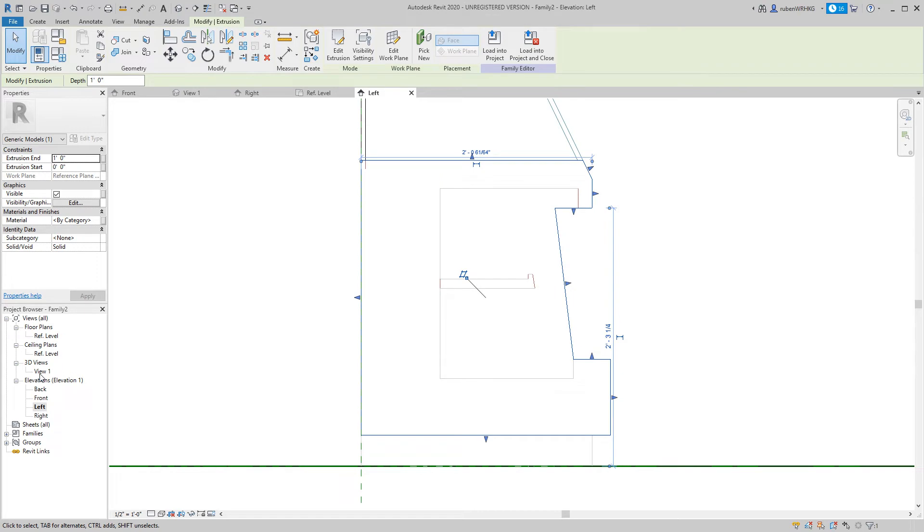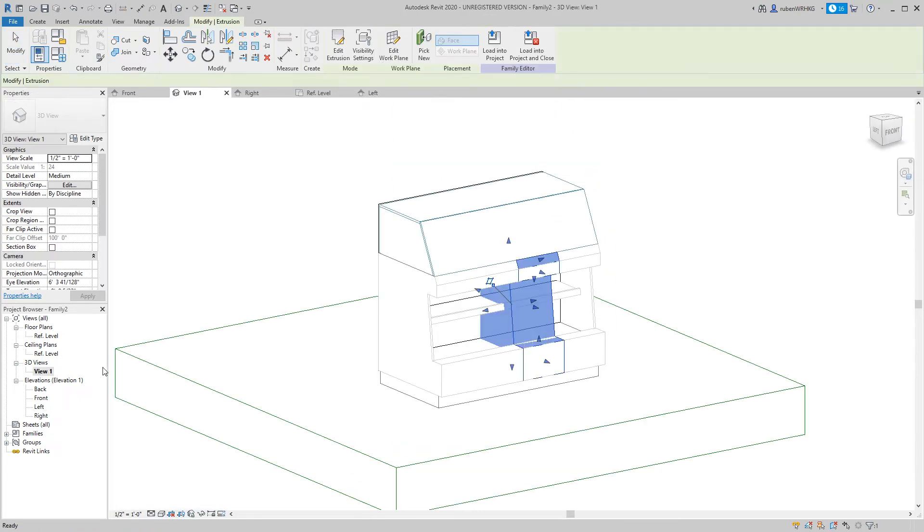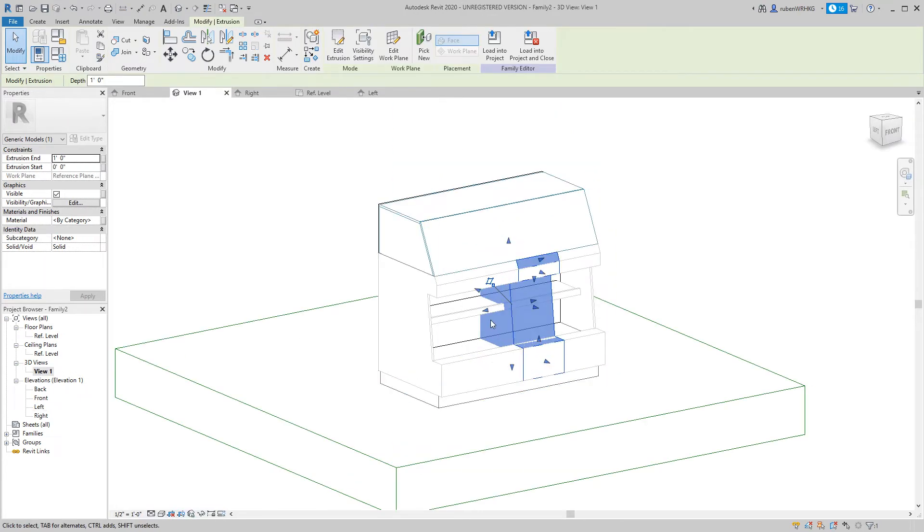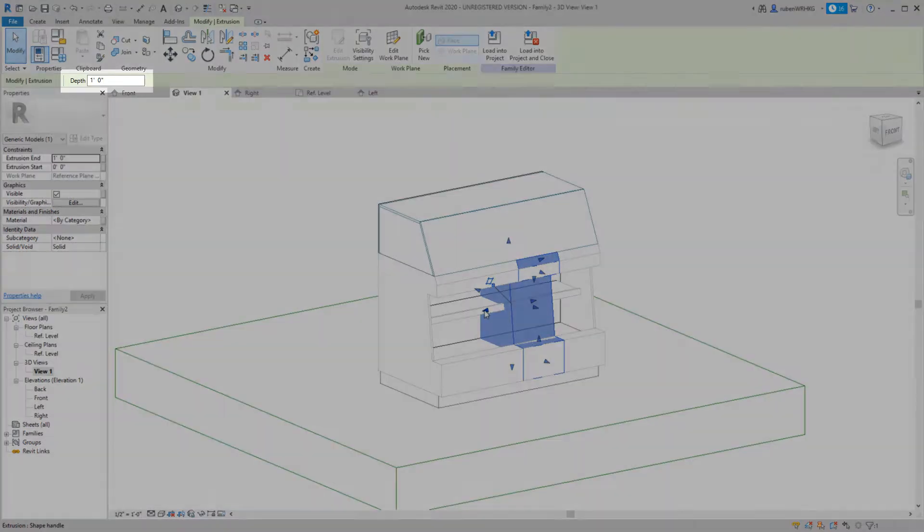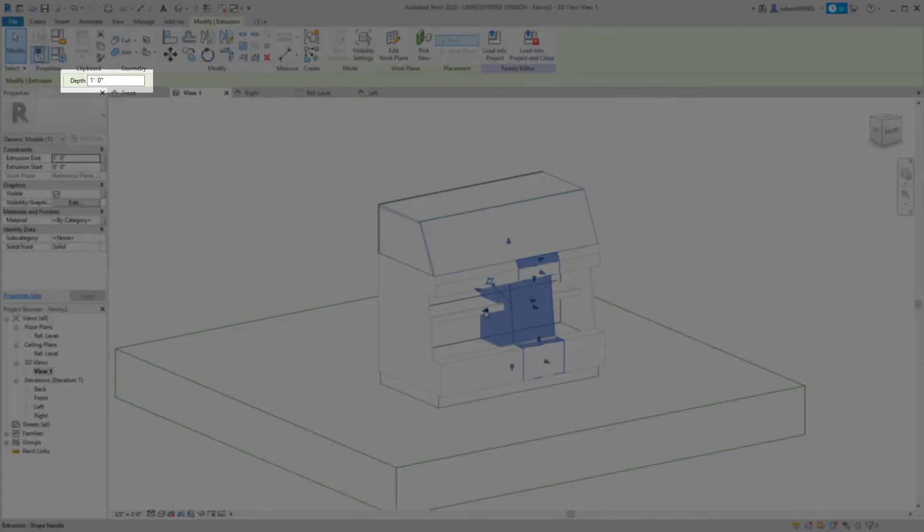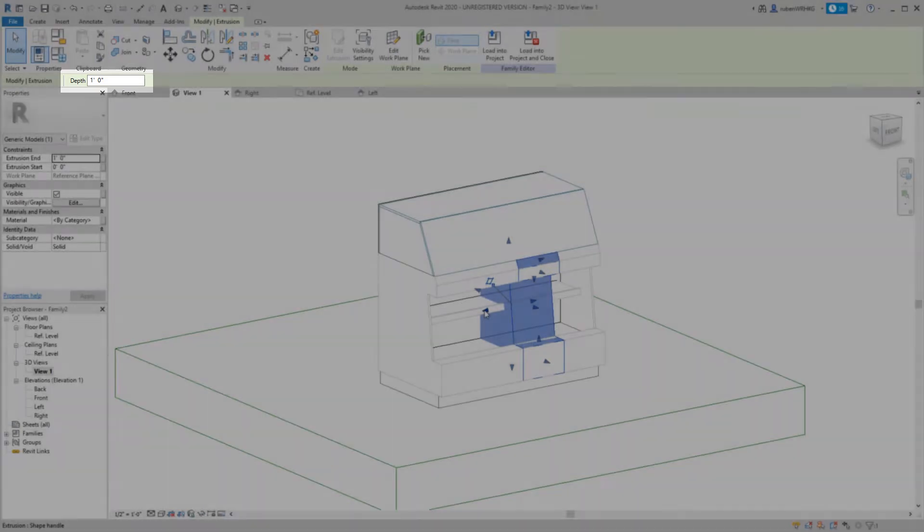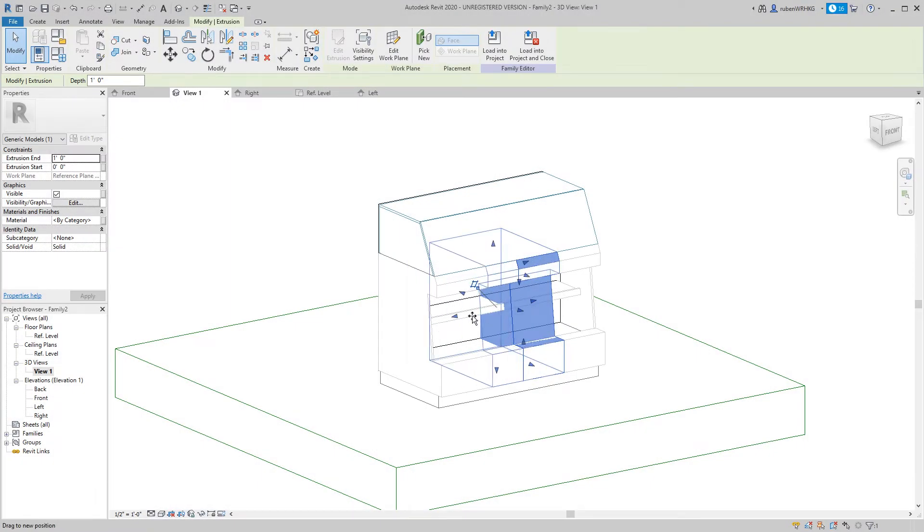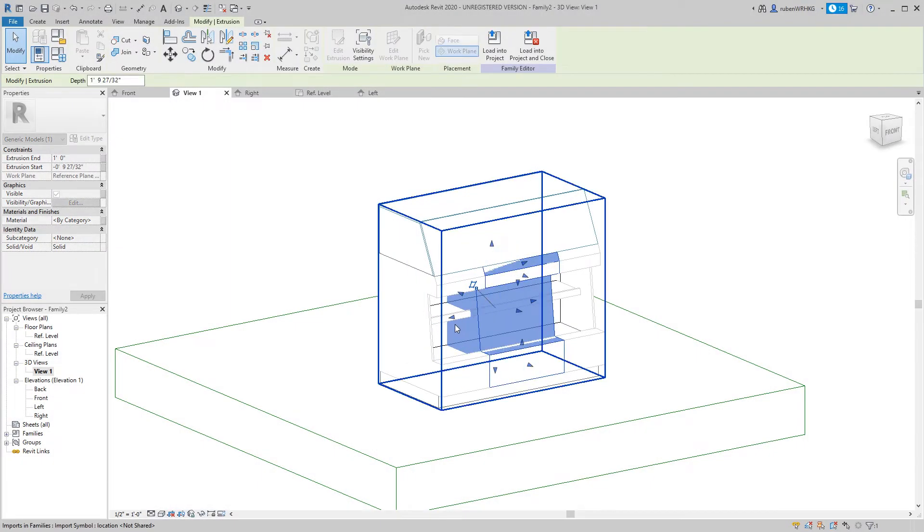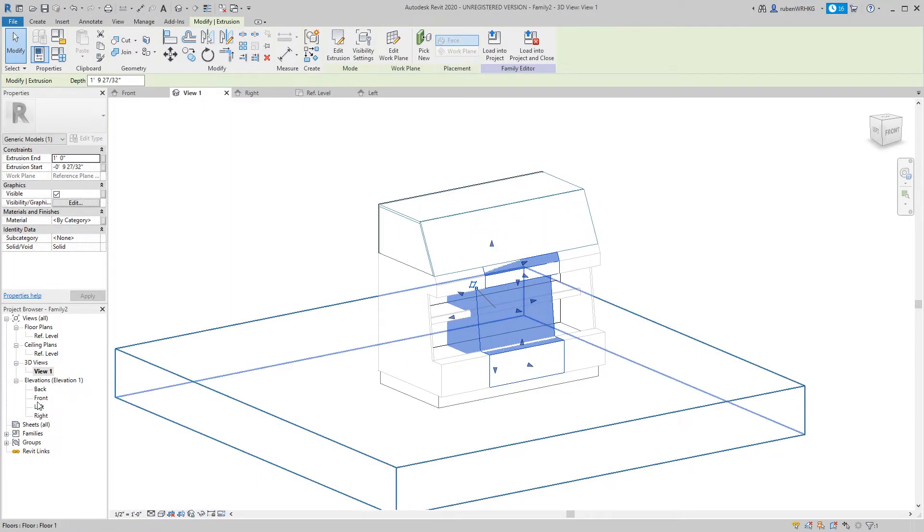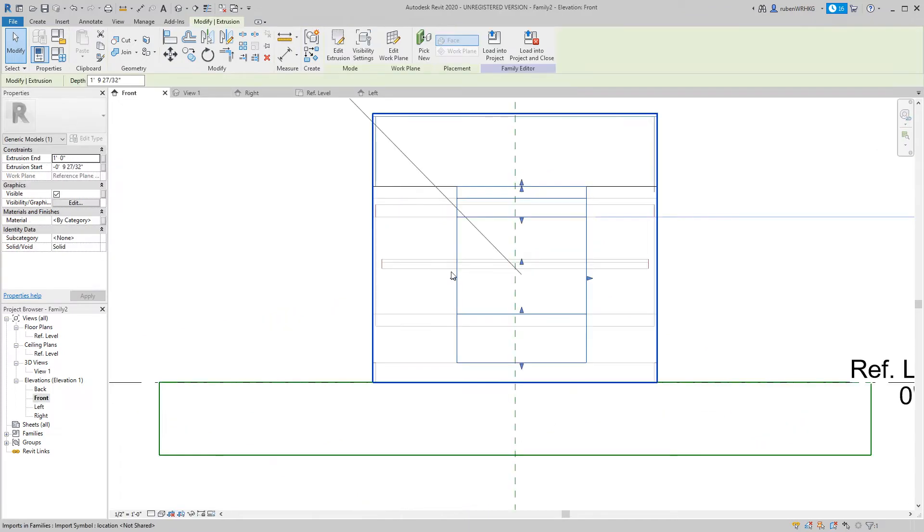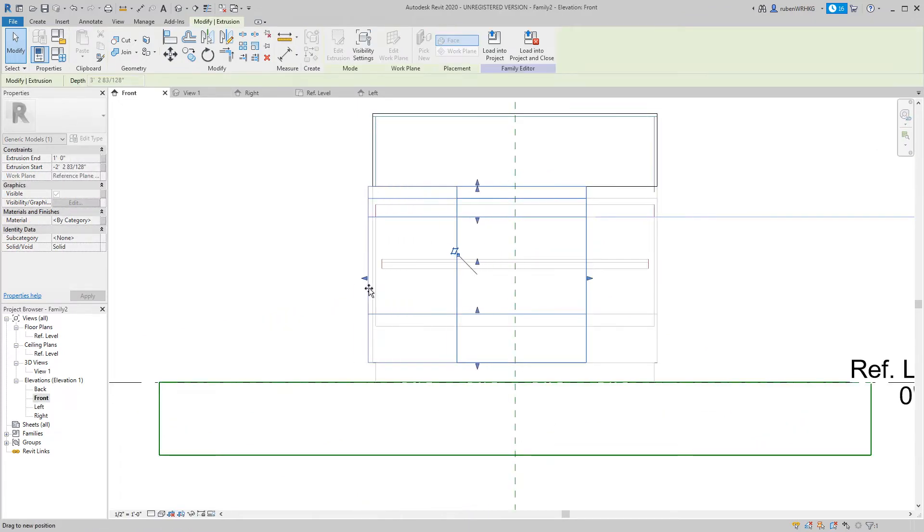In the 3D view you can see the extruded profile. The extrusion is currently one foot deep so let's adjust that to match the DWG file. In this case it is easiest to adjust the extrusion depth in the front view.